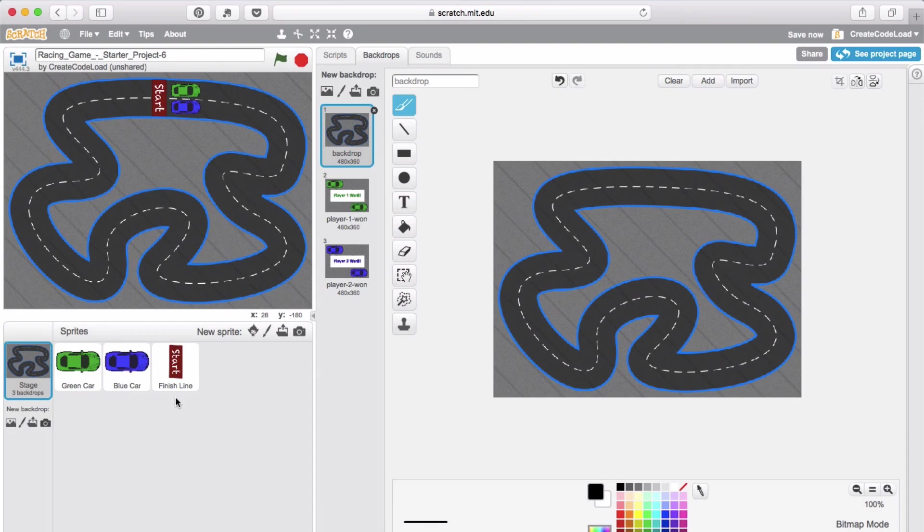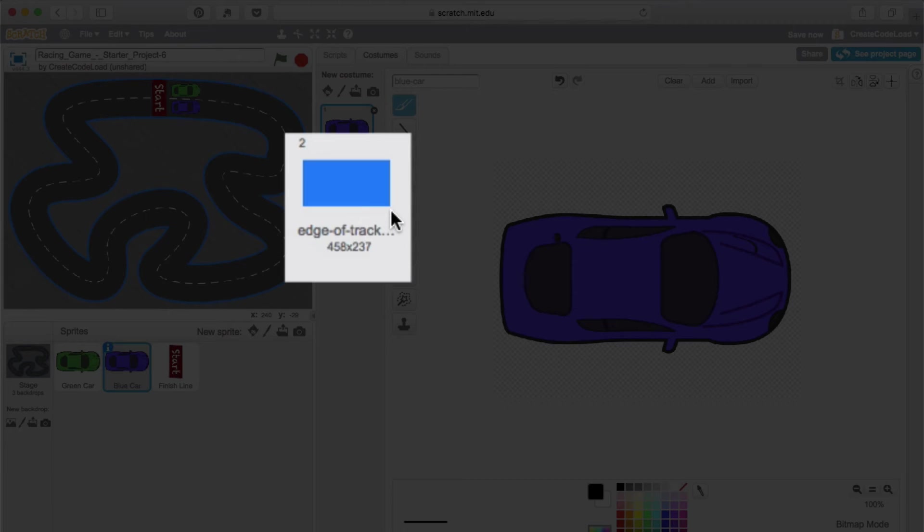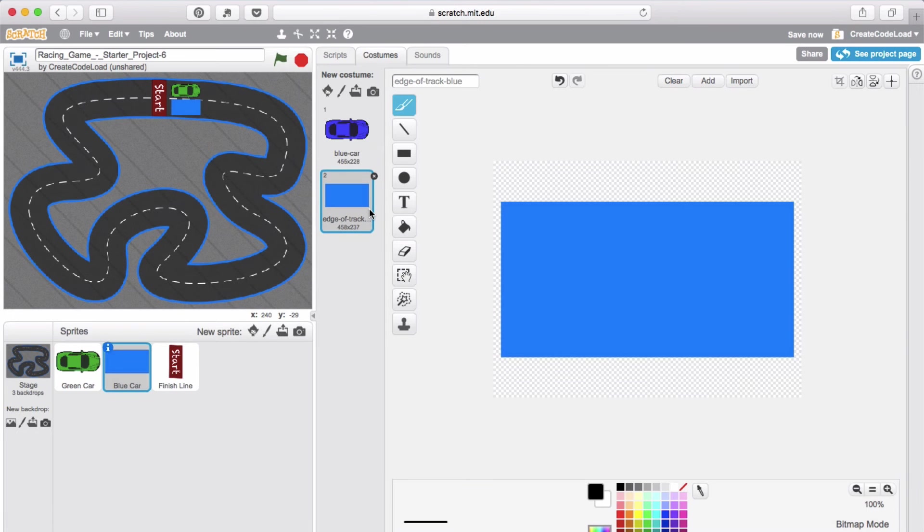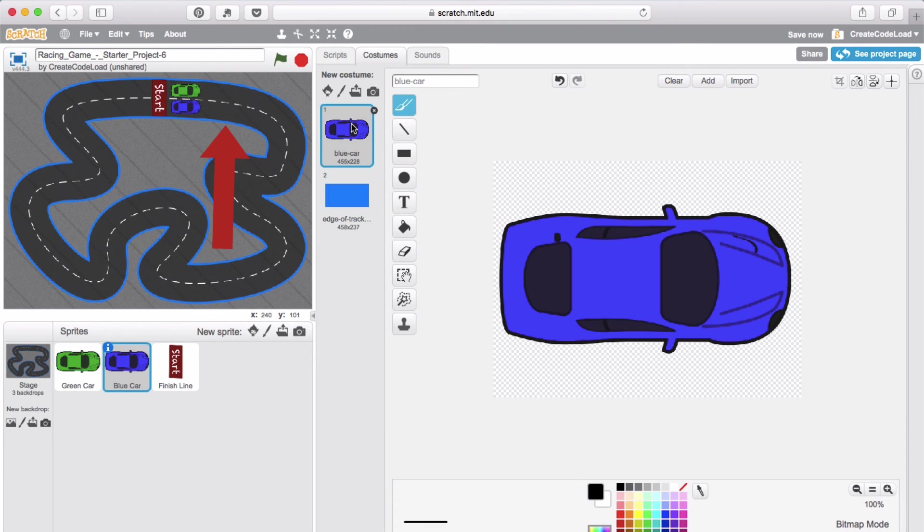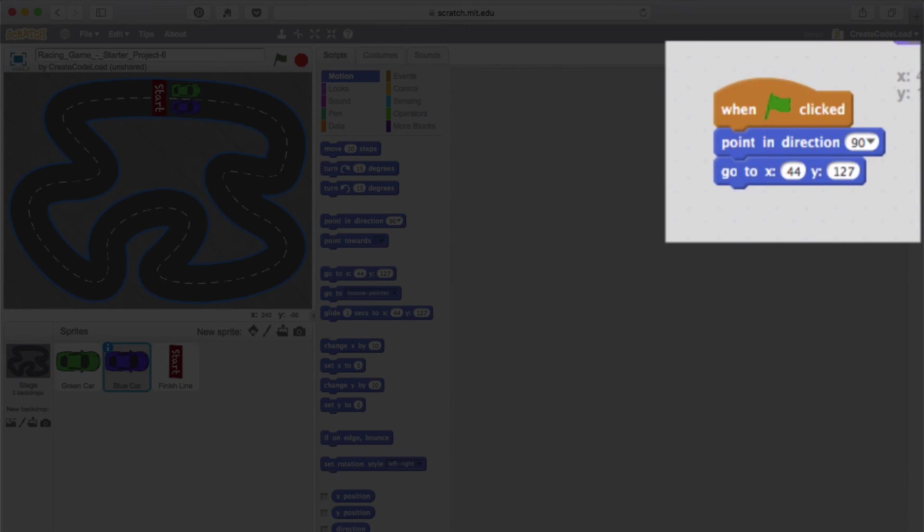We have three sprites that came with this project: the green car, the blue car, and the finish line which is also a sprite. Our cars have their basic costume, but they also have this blue rectangle costume. You will see why we need that in step three, but let me just give you a small hint: it is the same shade of blue as the edge of the track.